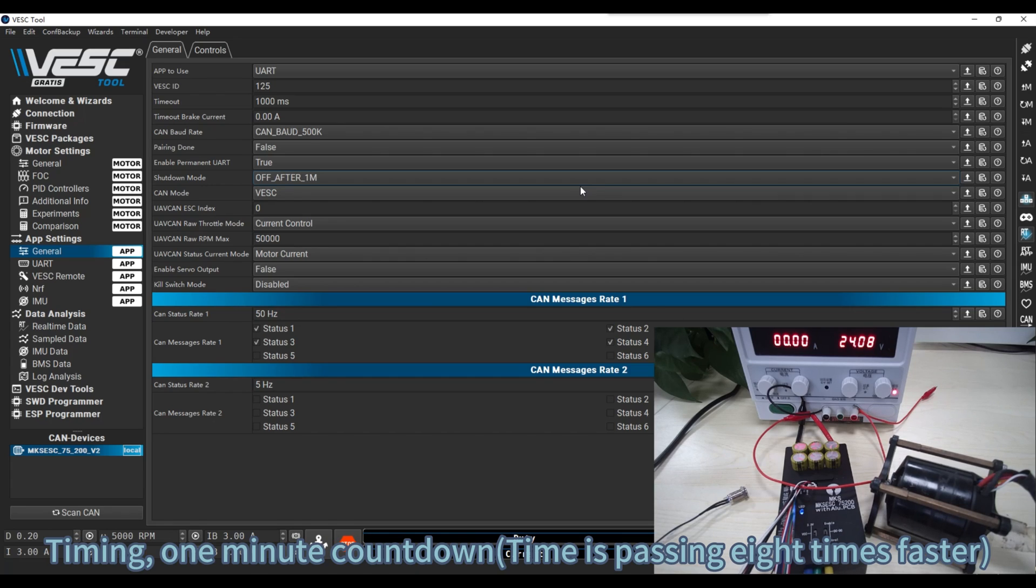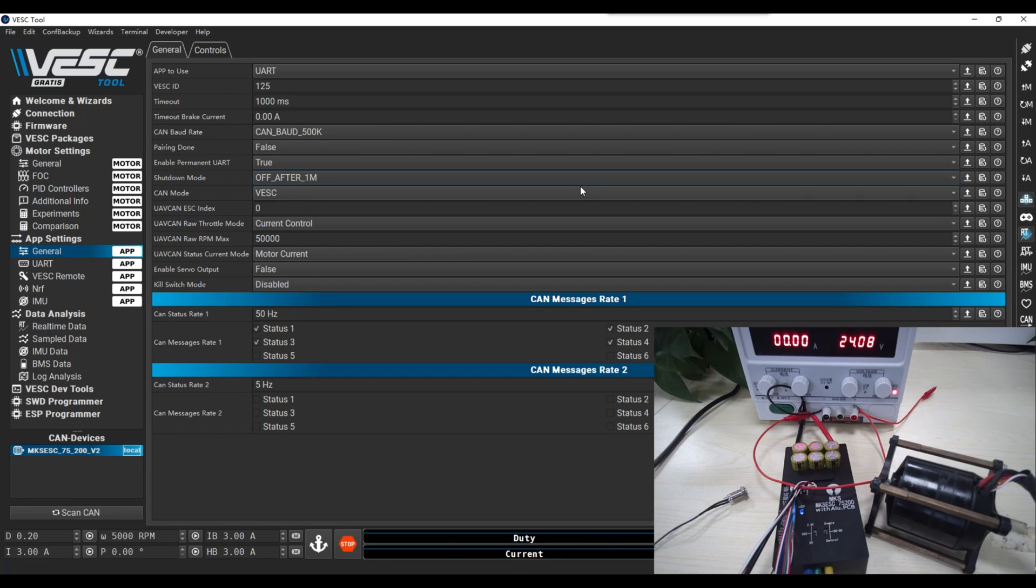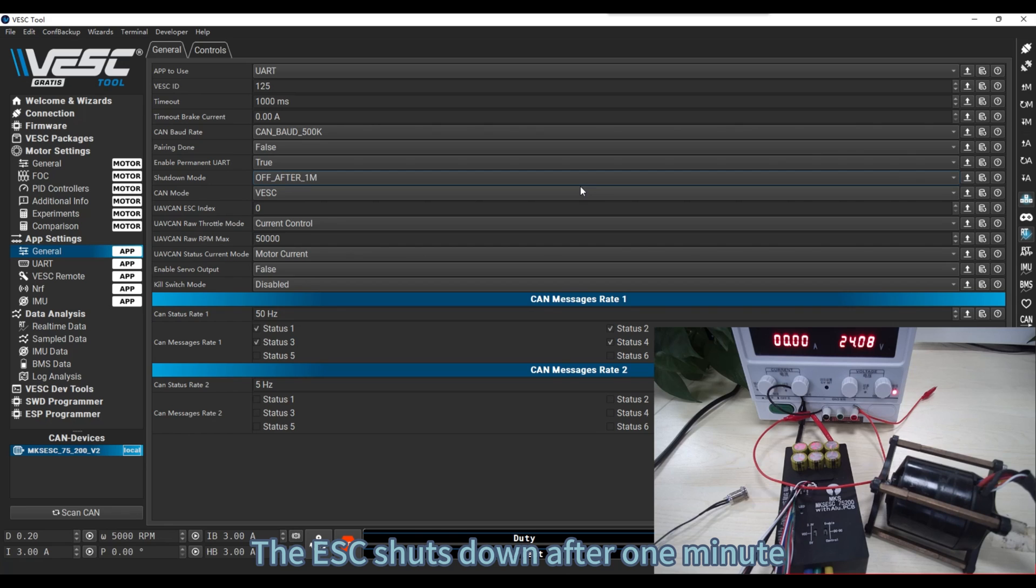Timing, one minute countdown. The ESC shuts down after one minute.